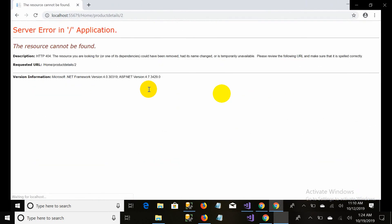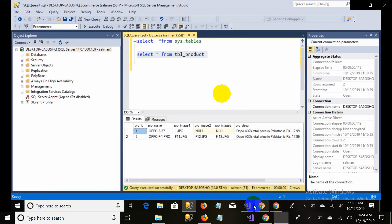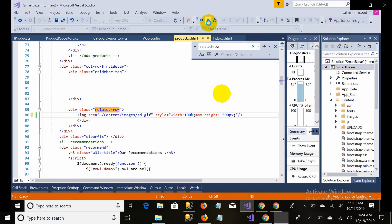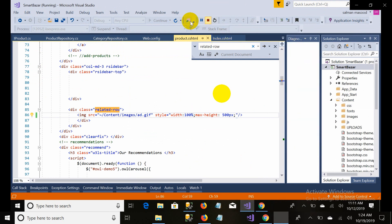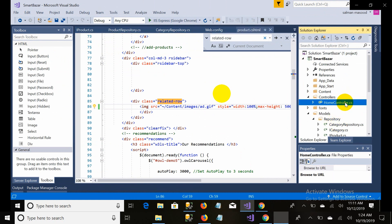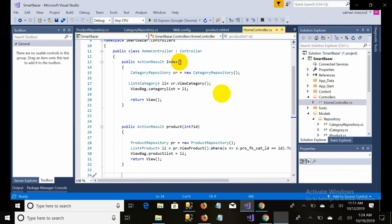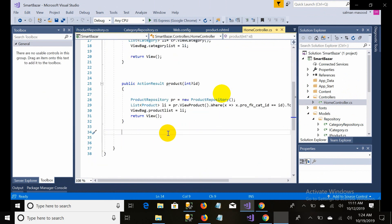When I click on a product it takes me to another page which is the product detail page, and it passes the primary ID of the product as a query parameter. Unfortunately there is no product detail page in our project right now, so we have to create it. In this video we will make it. Let's go to the Home Controller and make an action result.